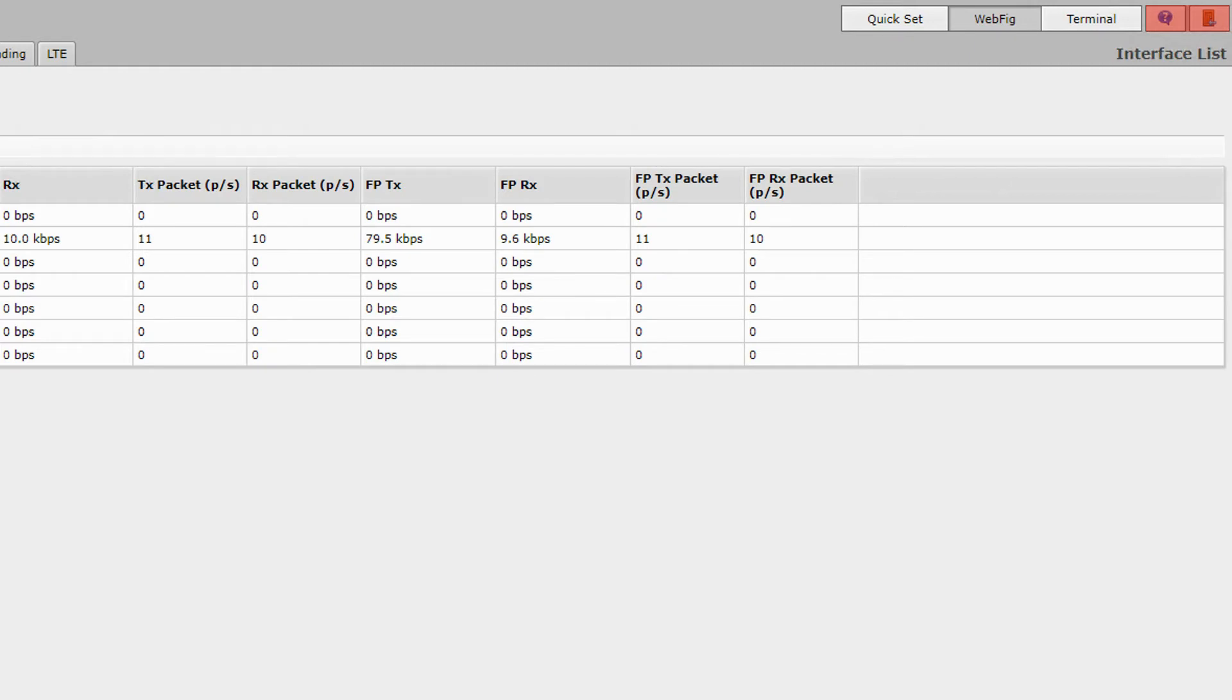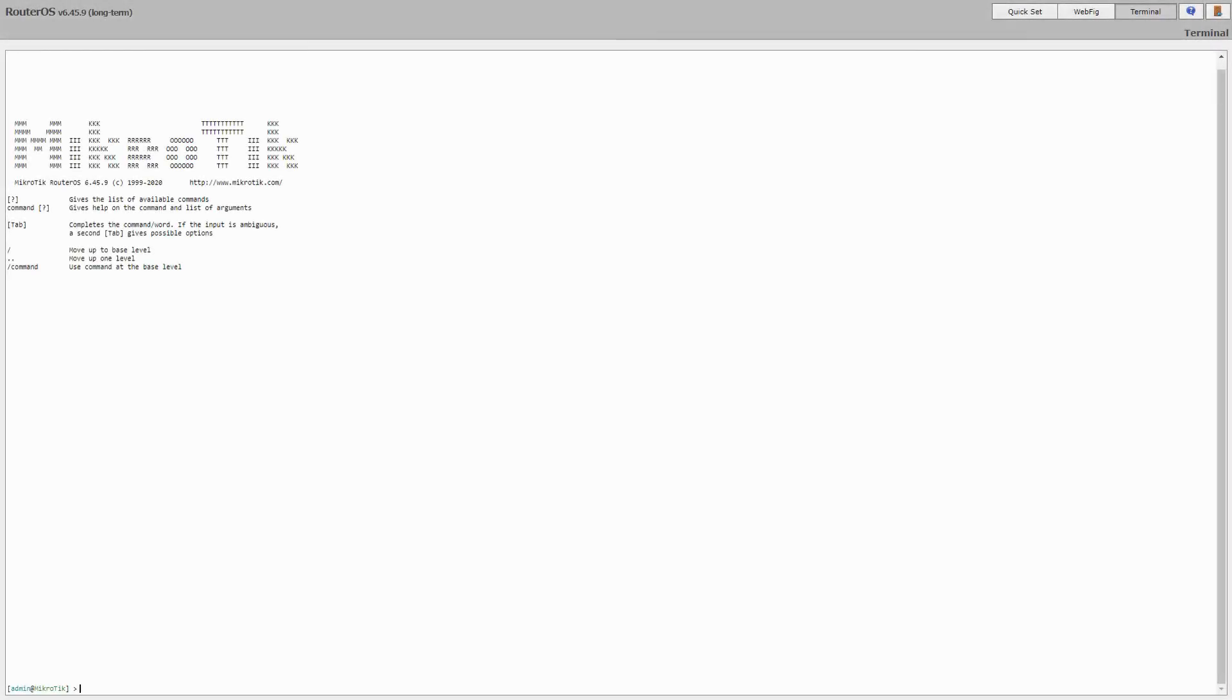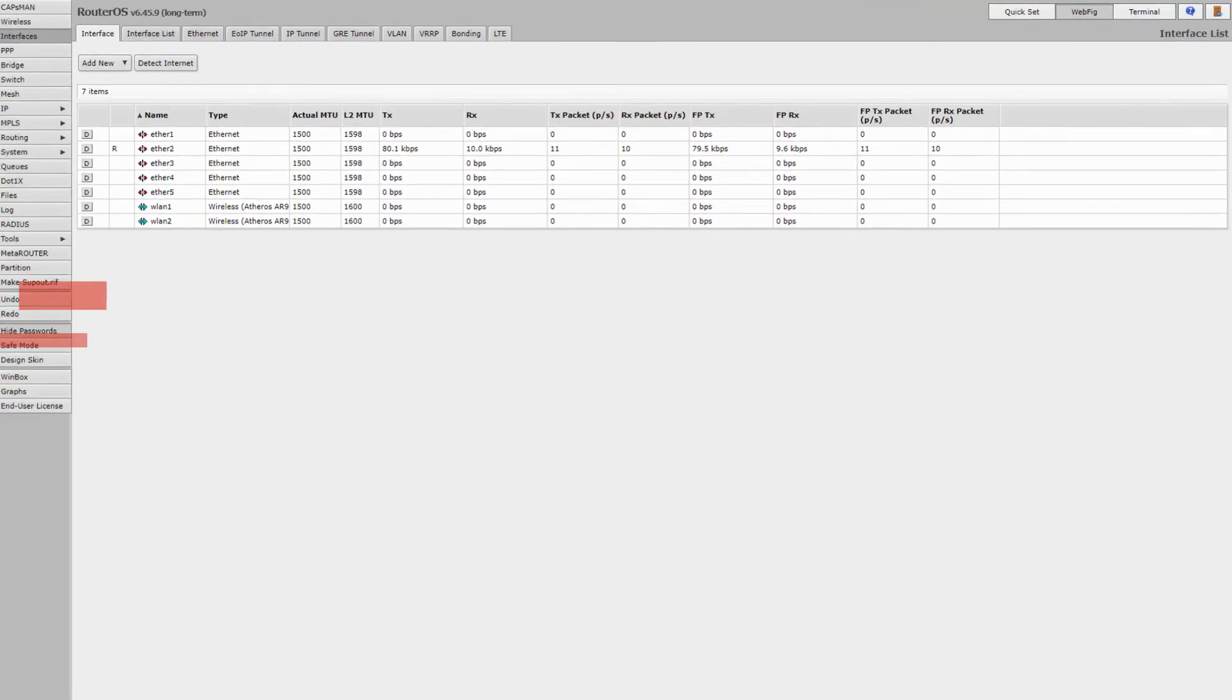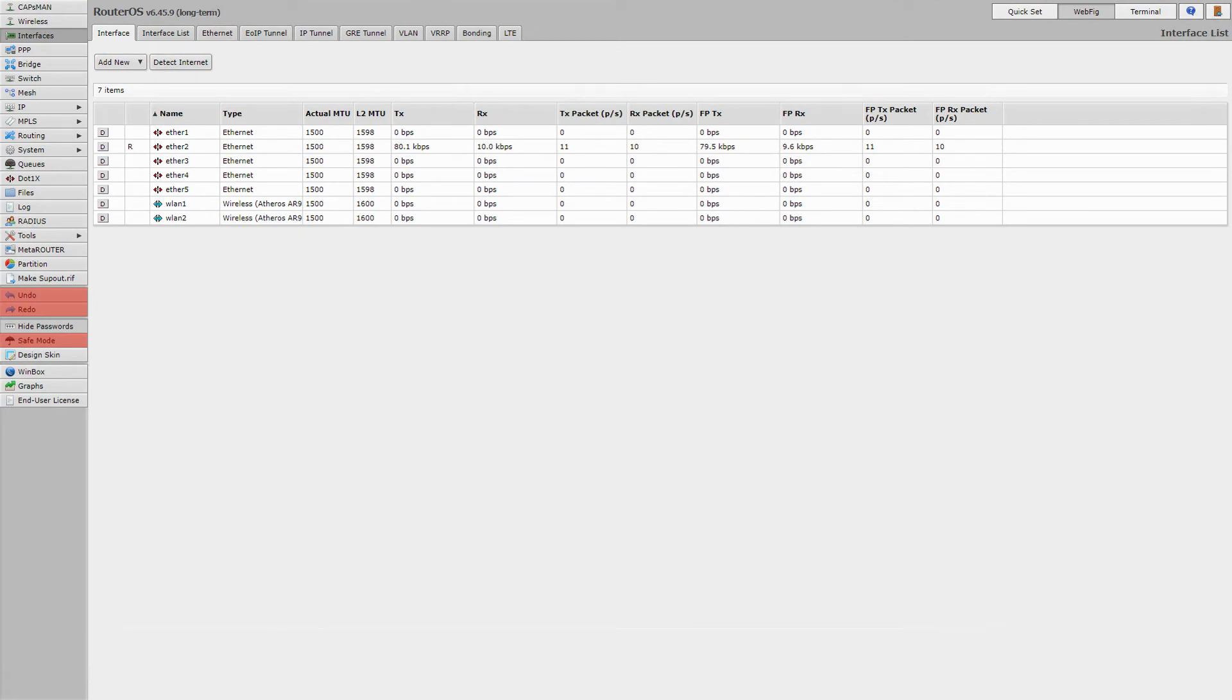There are, however, a few slight differences in the arrangement of menus in WebFig. Most importantly, you can see that the new terminal tool has been relocated to the upper right corner of the window. Also, you have the WebFig button which takes you to the main WebFig interface. The QuickSet tool has also been relocated to this part. The Safe Mode and the Undo and Redo buttons can be found near the bottom of the menus and some items such as graphs are no longer nested under another menu. Nevertheless, if you're familiar with Winbox, you will have no trouble using WebFig for your device configurations.